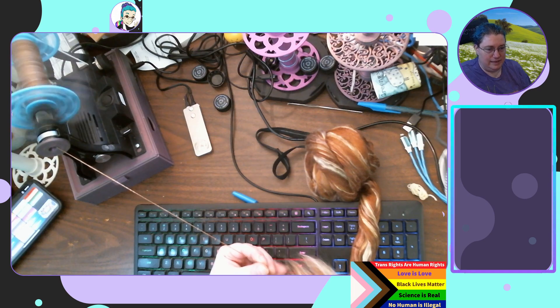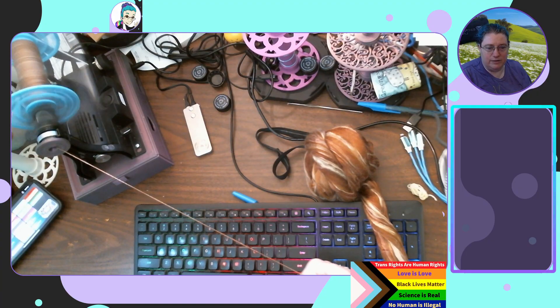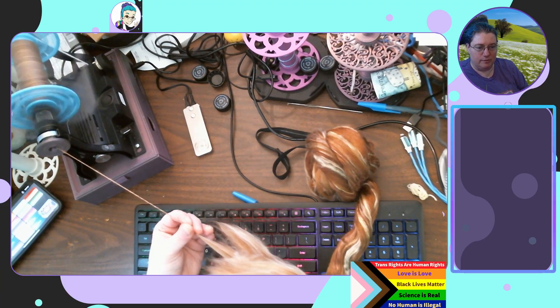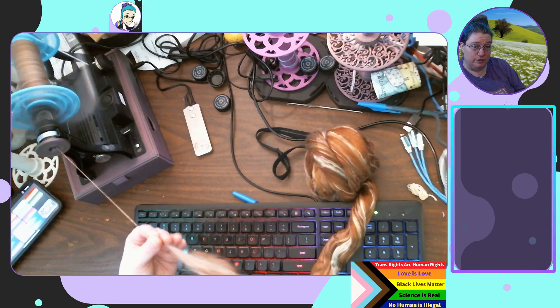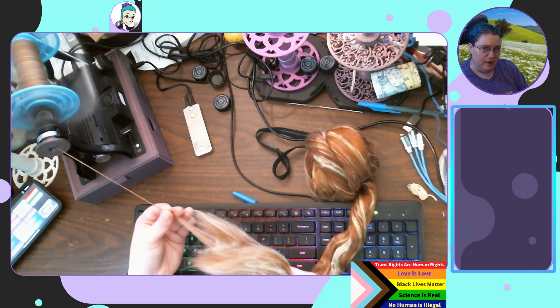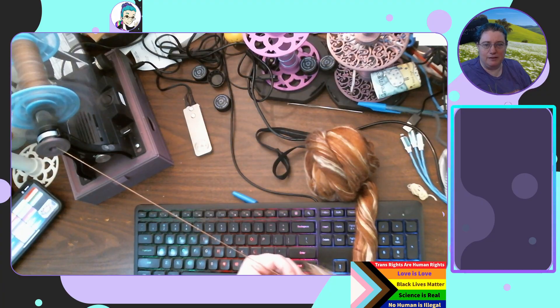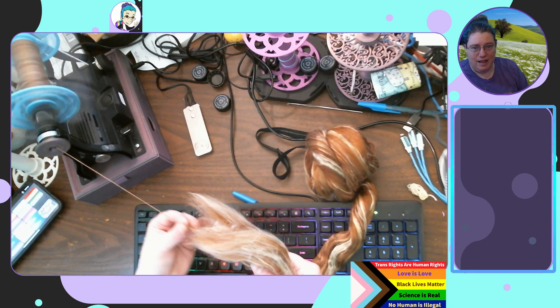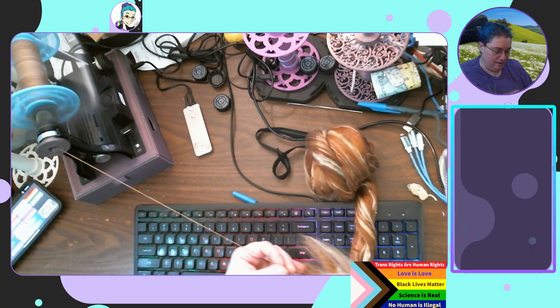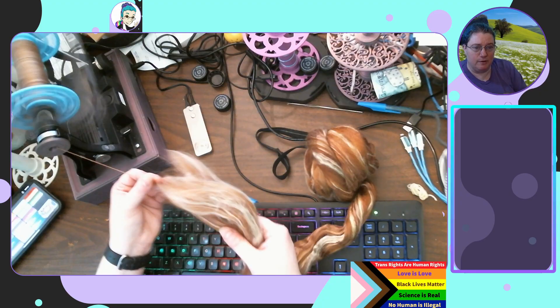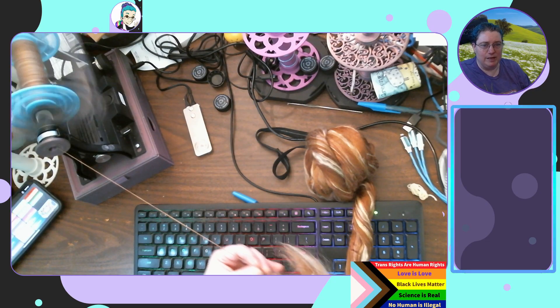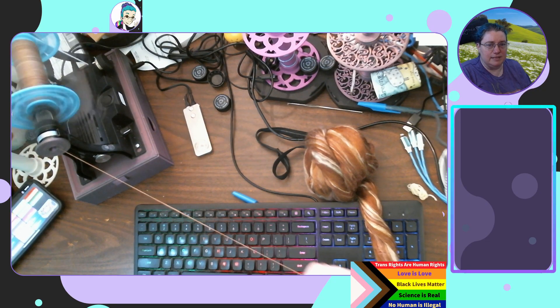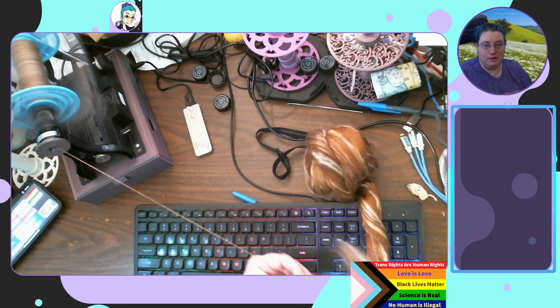But Minerva and Juno who were looking on began to taunt Jove with their mocking talk and Minerva was first to speak. Father Jove said she, do not be angry with me but I think the Cyprian must have been persuading someone of the Achaean women to go with the Trojans for whom she is so very fond and while caressing one or other of them she must have torn her delicate hand with the gold pin of the woman's brooch. The sire of gods and men smiled and called golden Venus to his side. My child said he it has not been given you to be a warrior. Attend henceforth to your own delightful matrimonial duties and leave all this fighting to Mars and to Minerva.